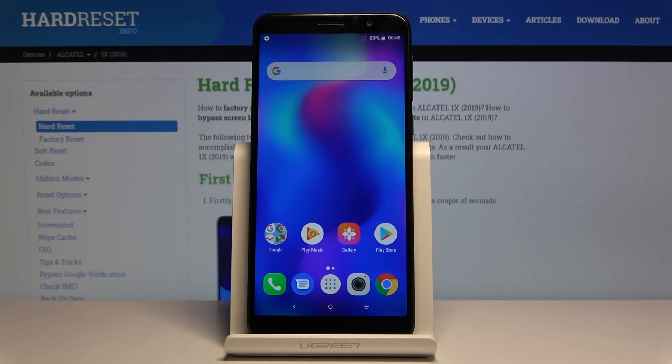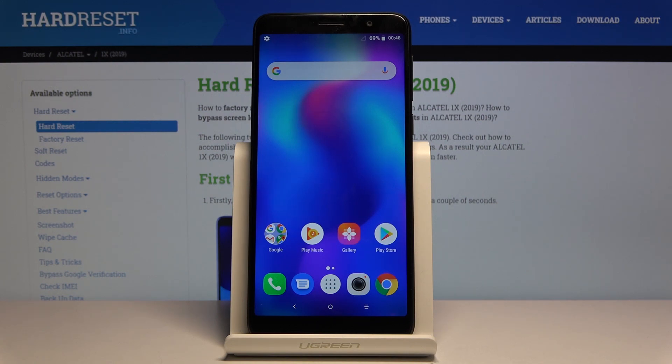Welcome to Amazon Alcatel 1x. Today I'll show you how to enable the developer options.